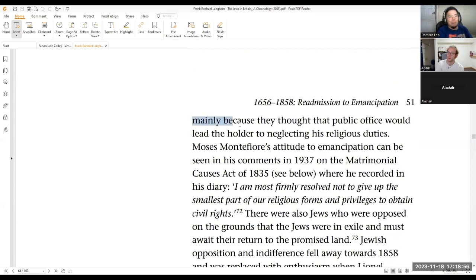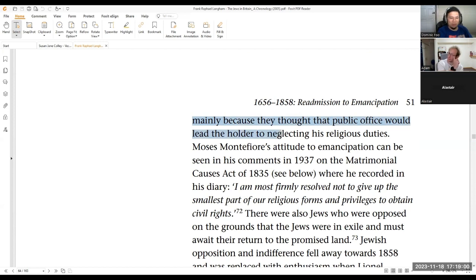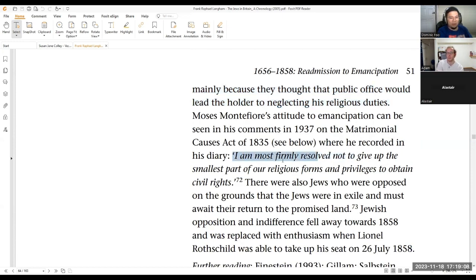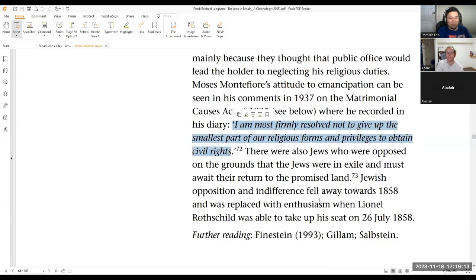And this is an interesting point, mainly because they thought that public office would lead the holders to neglect his religious duties. And then this comment here that I am firmly resolved not to give up the smaller religious part of religious form and pray to obtain civil rights.